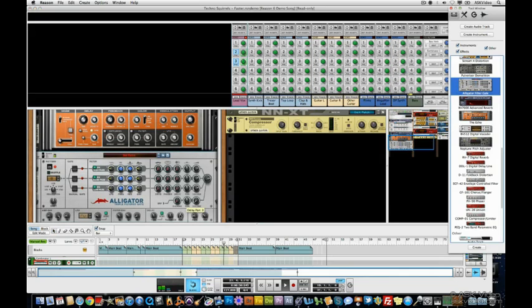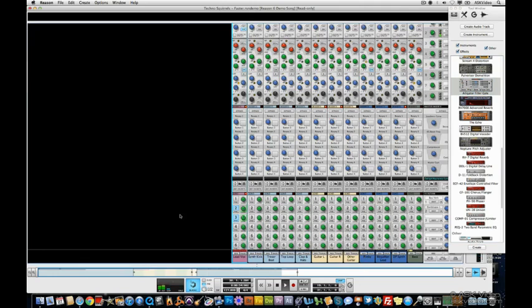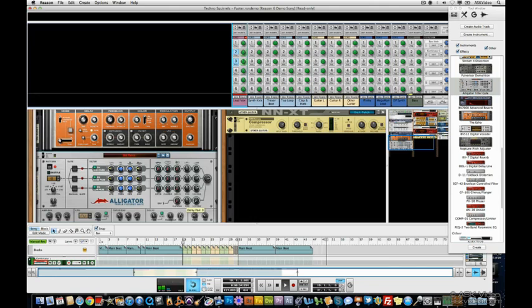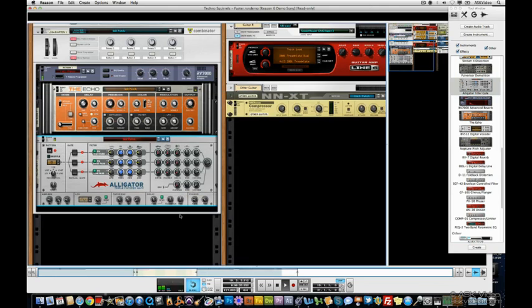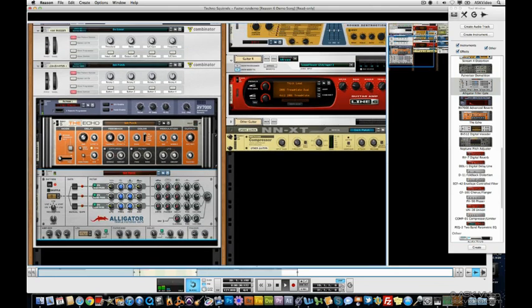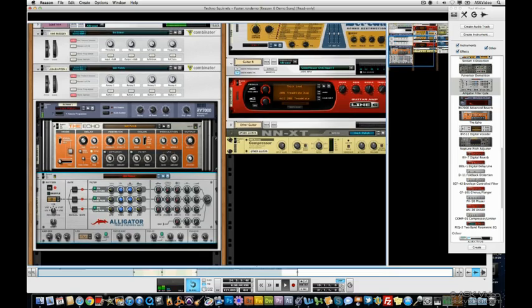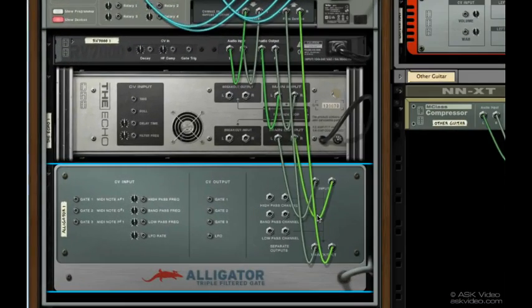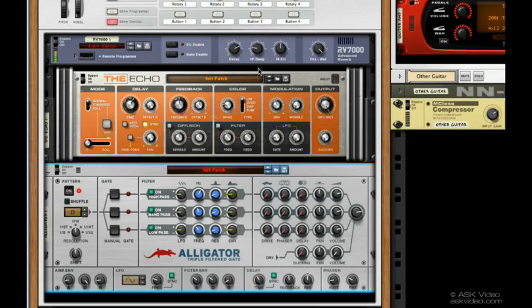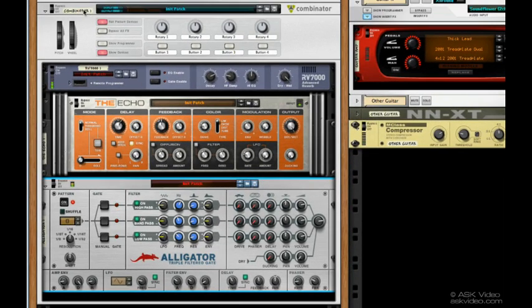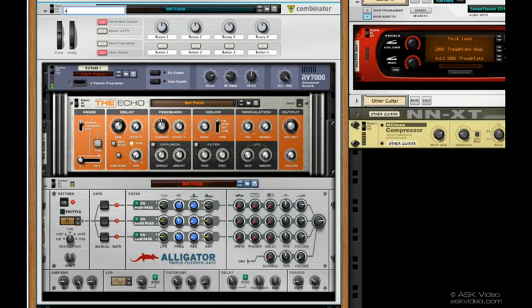Nice. Let's have a look at our rack. Take a look at the back. See how that's patched in. Let's rename this Vocal Transformer.